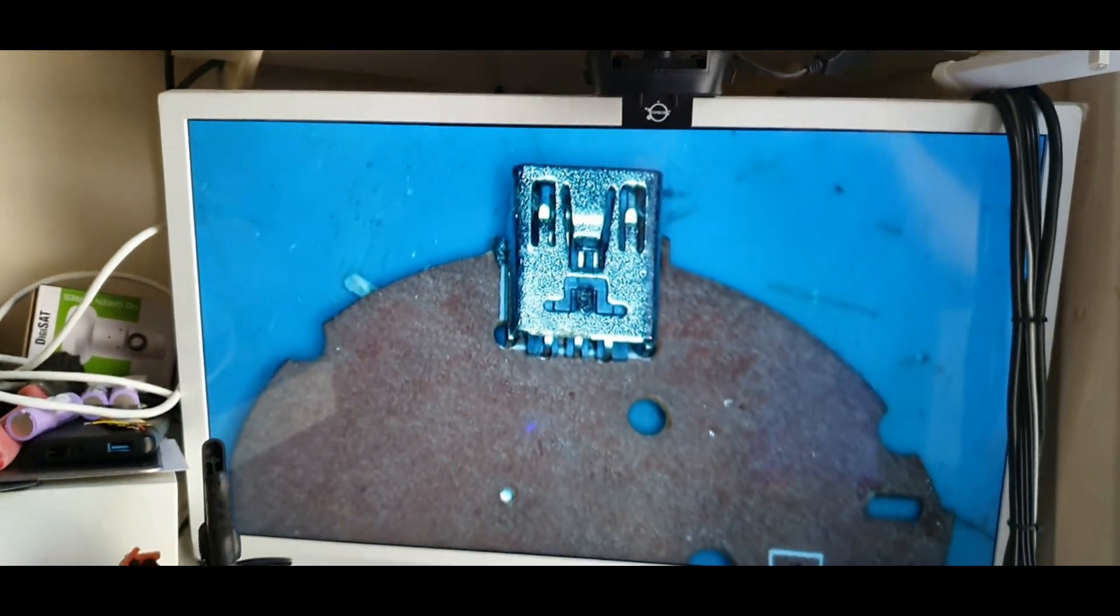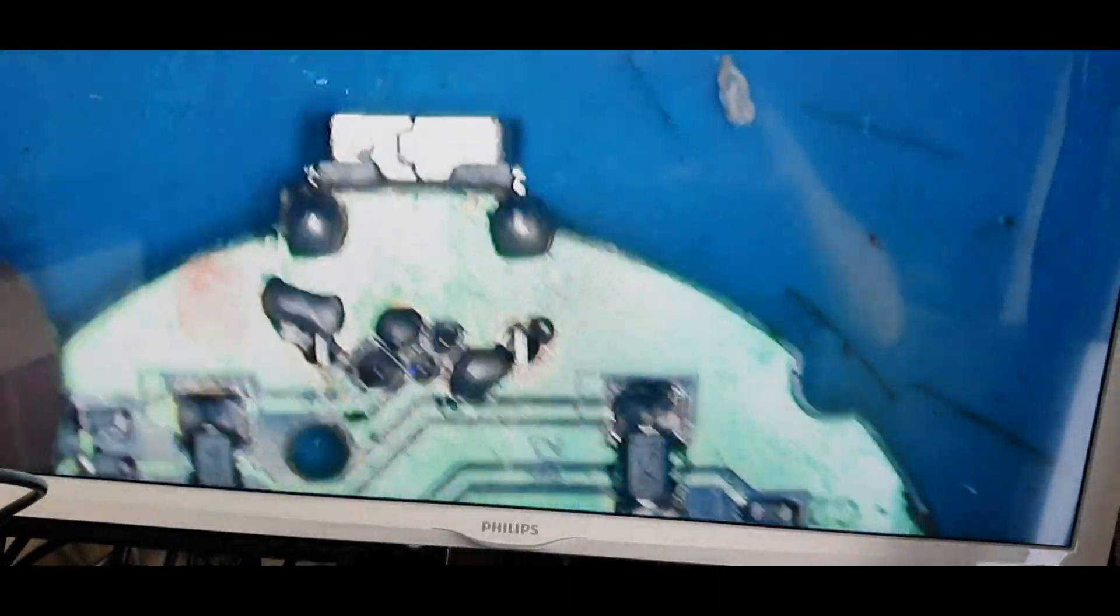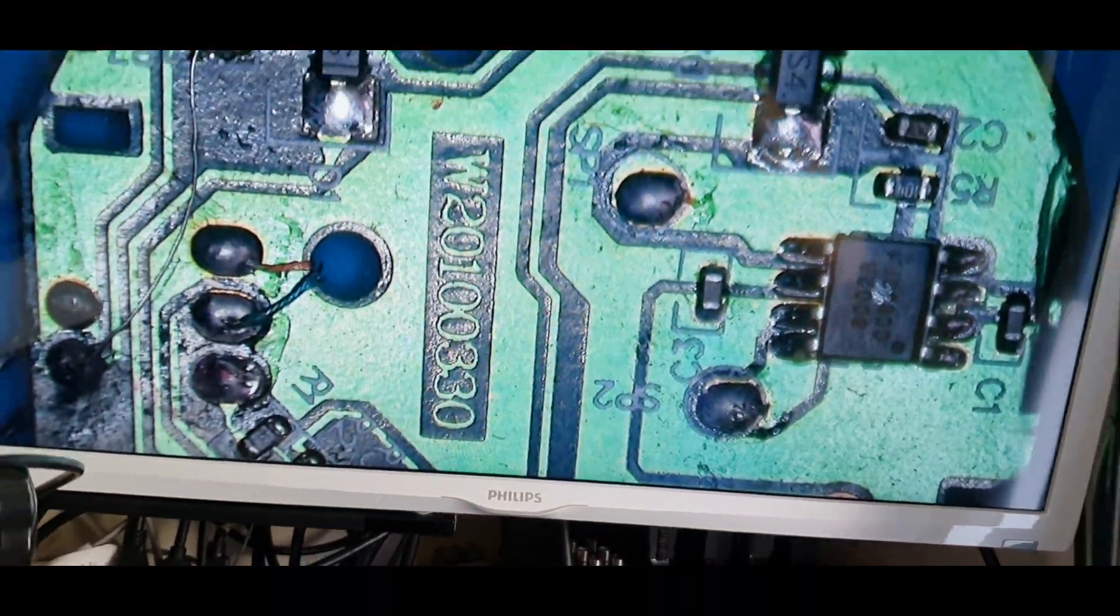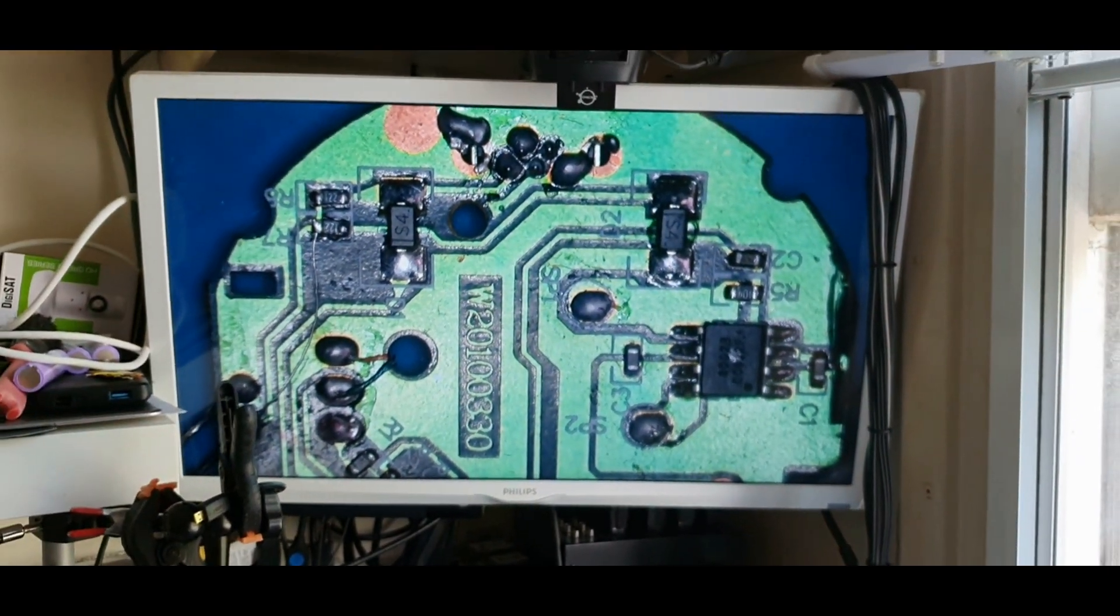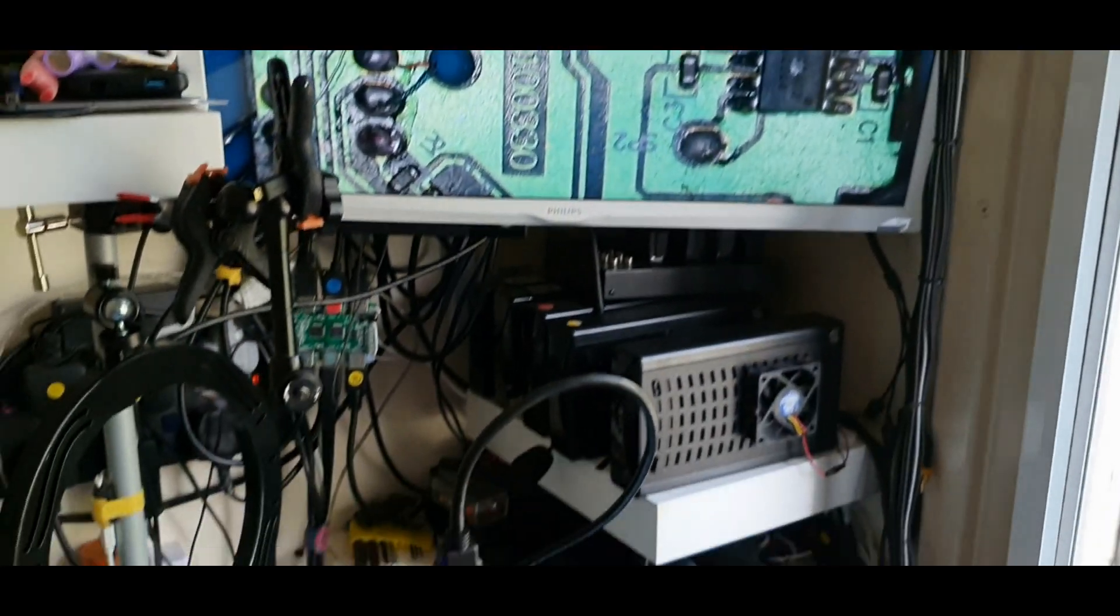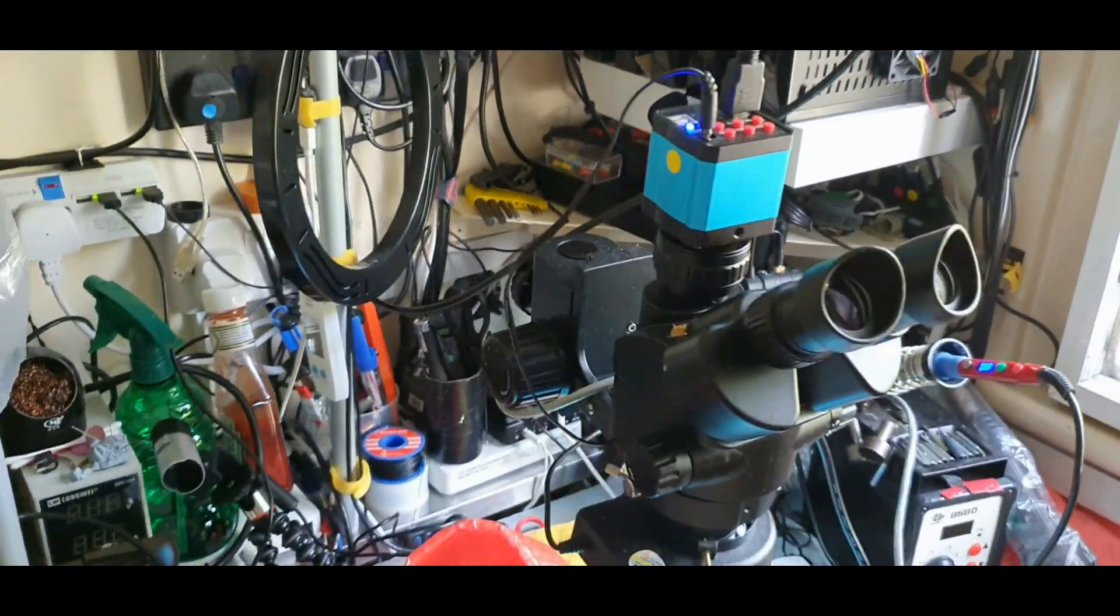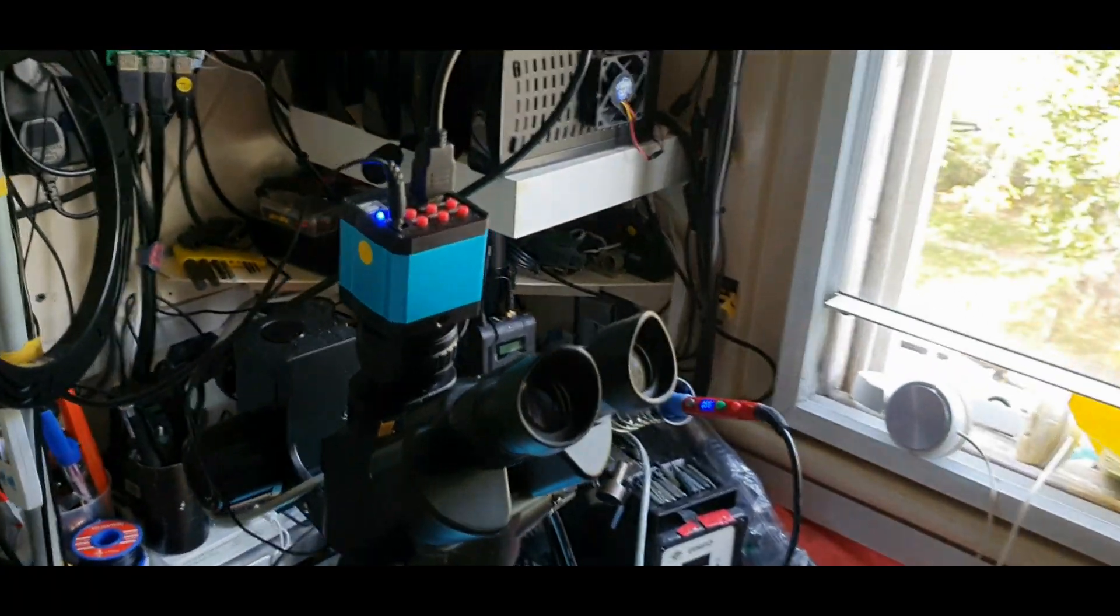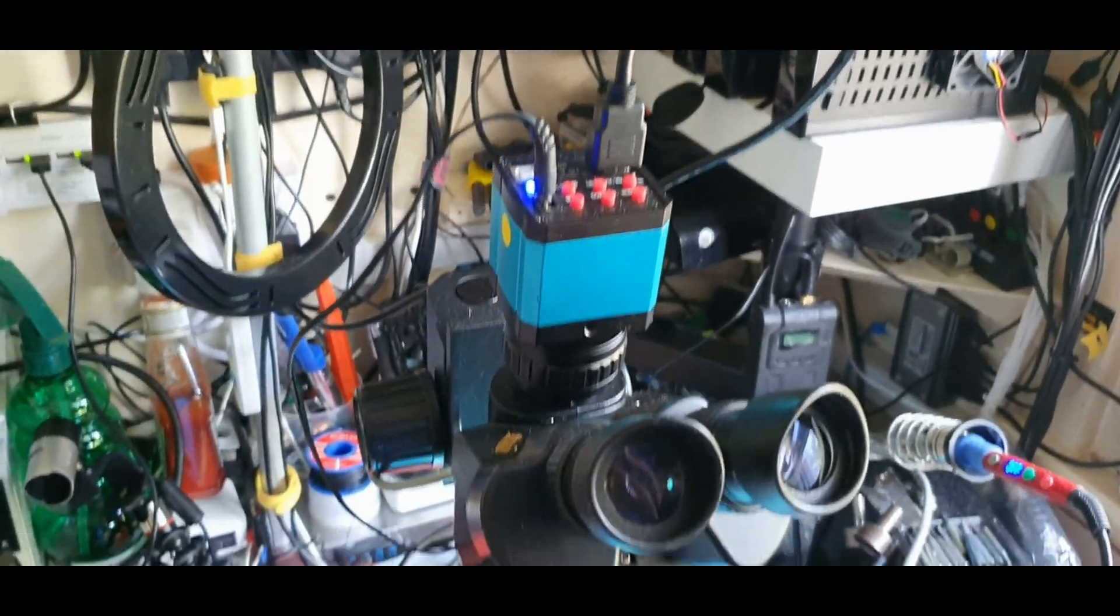But yeah, definitely you can see much more of the board. Definitely much more, much more better. Anyways, I'll just show you that. Catch me on the next one.